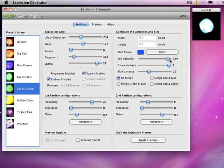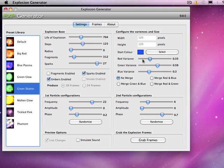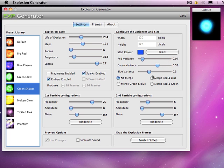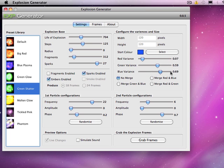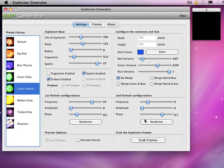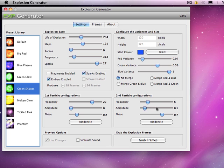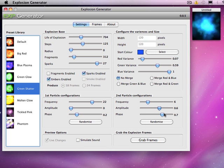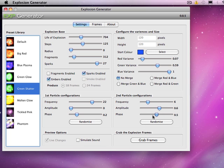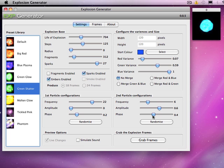Change the colours a little bit — let's have a bluey one. Put no merge on the colours, and change the variances in the colour as well. There's quite a lot of controls for creating different types of explosions. You just keep fiddling around until you find one that you like.